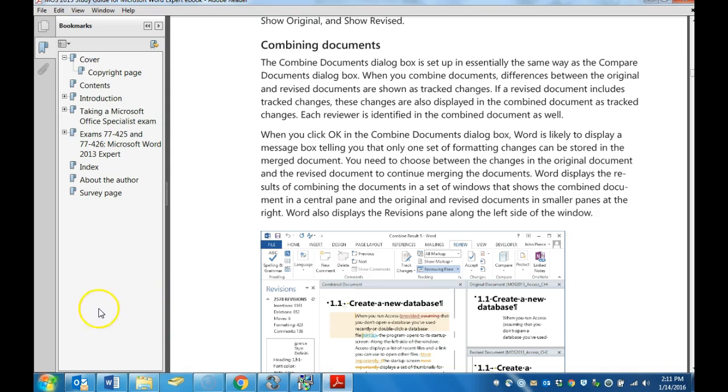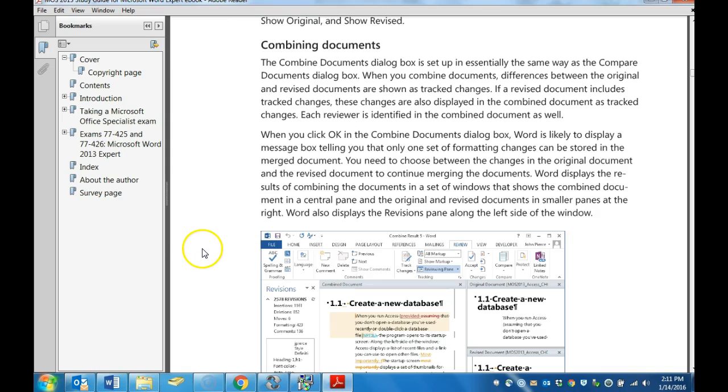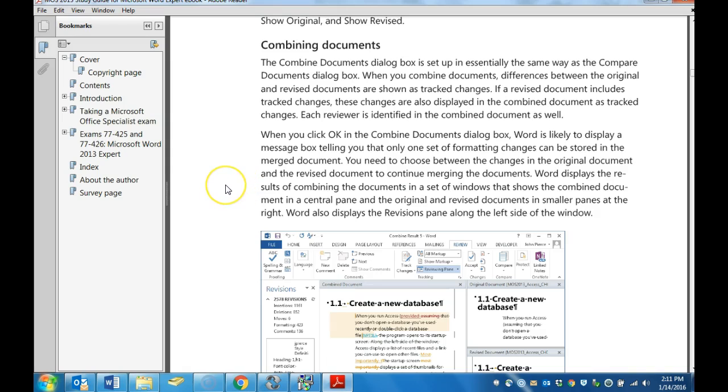Word will allow you to combine two documents. However, you're going to have to choose between either the changes in the original document or the changes in the document you're comparing it with. So before you can move forward, you'll have to make a decision as to which change you want to keep. It's going to merge both documents and only keep one set of changes.